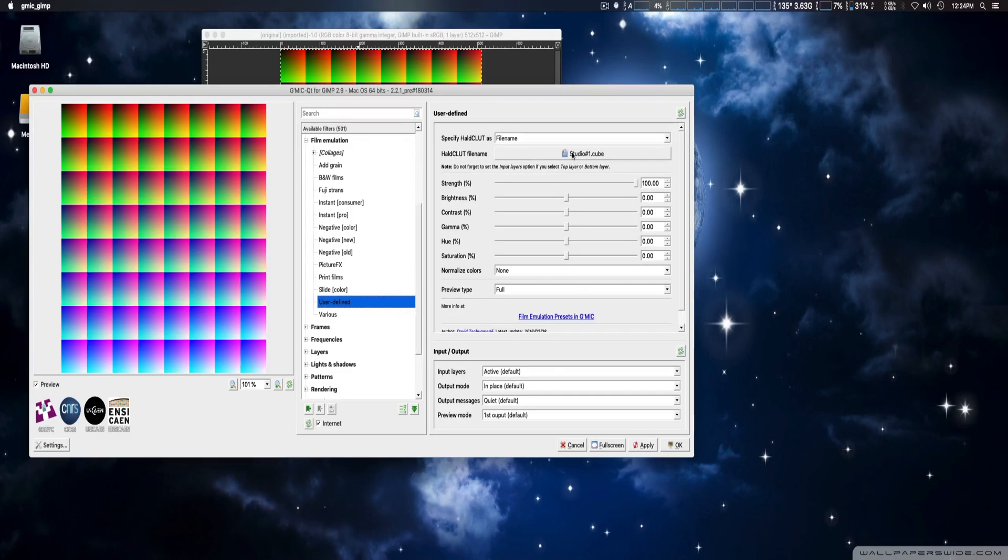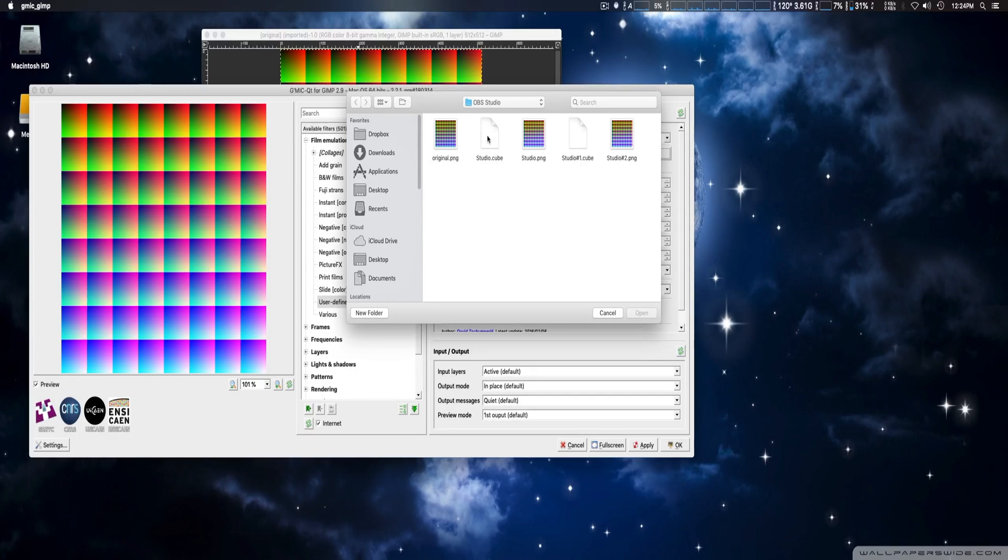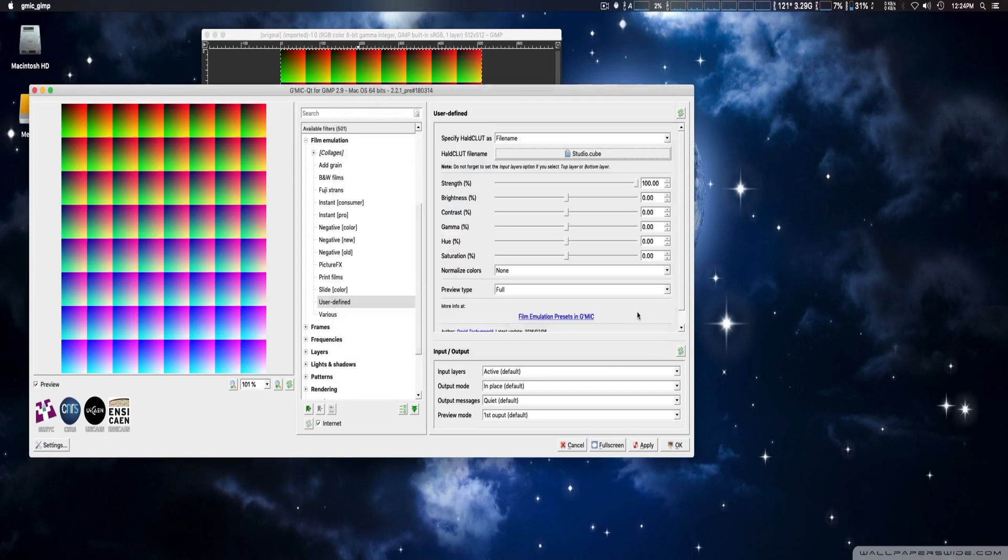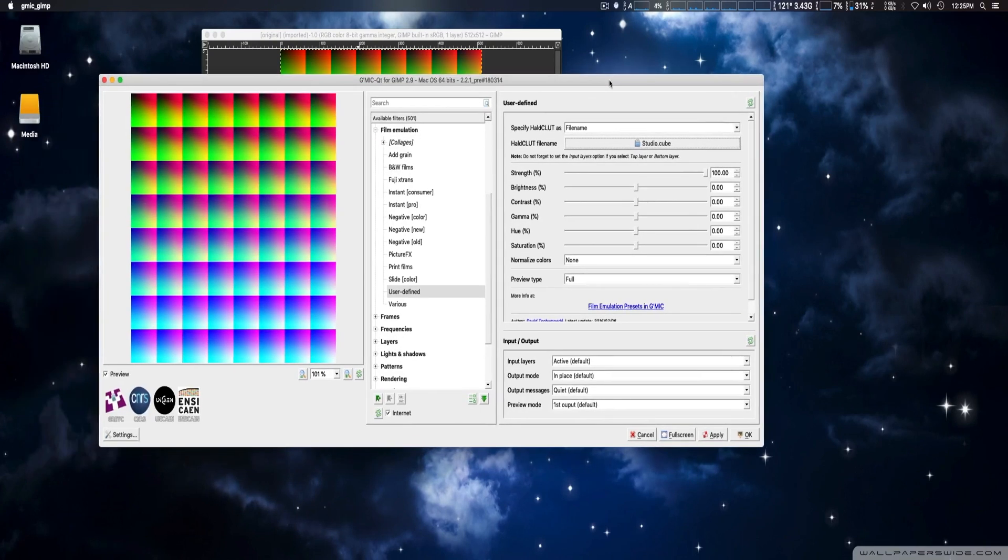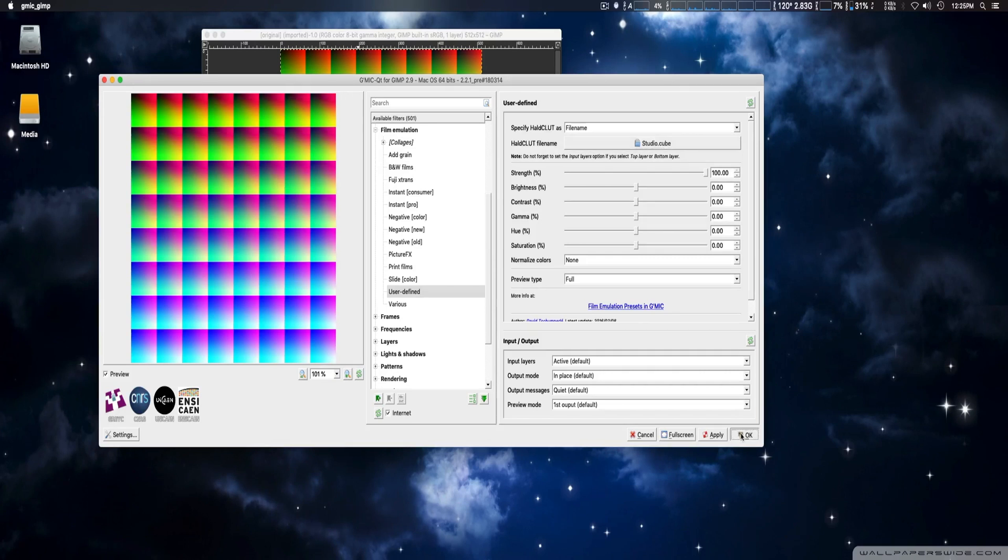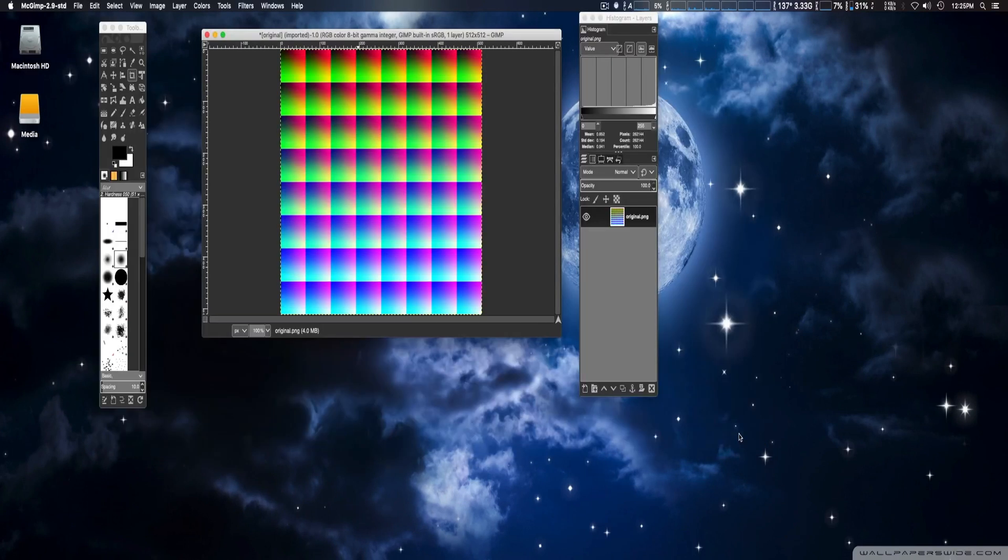And then here you go to where the cube LUT that you downloaded, or you made from your video editor. In this case, we're going to use Studio Cube. We're going to open that up. And then it'll automatically apply it. Okay, we're going to go ahead and click OK. And it'll save it right there.